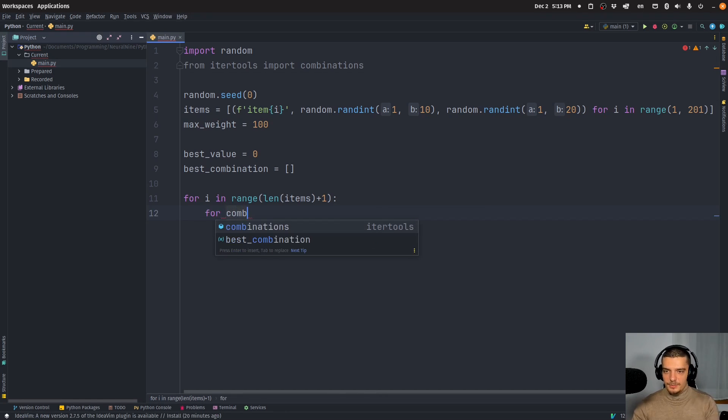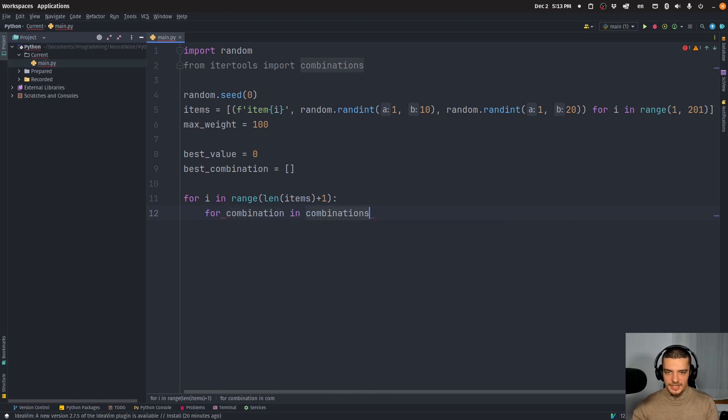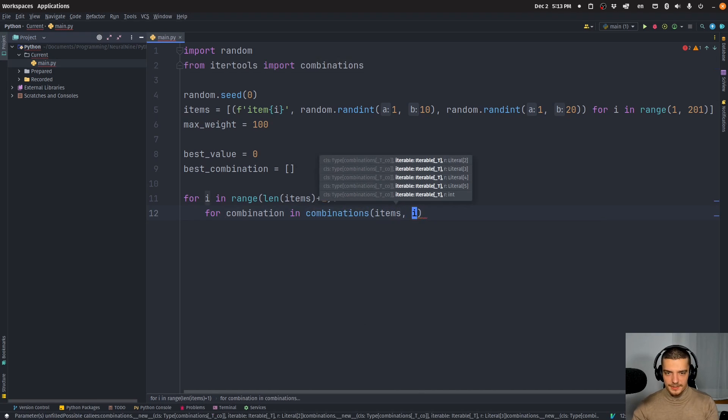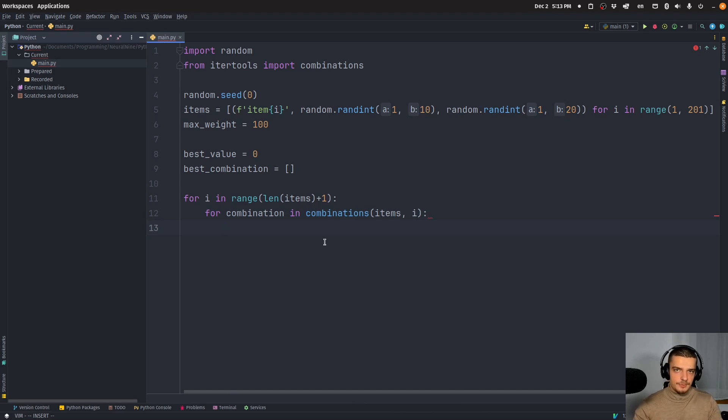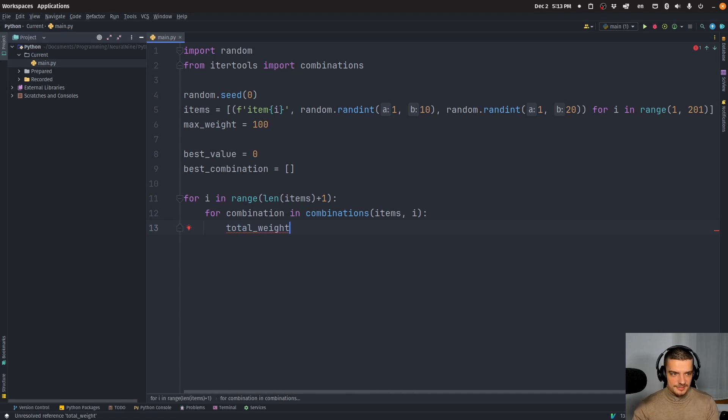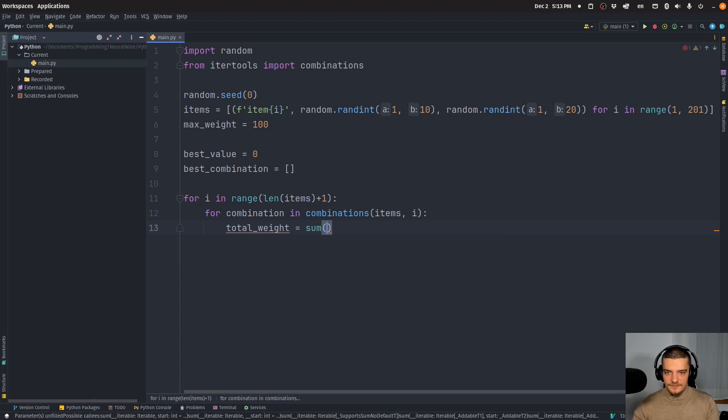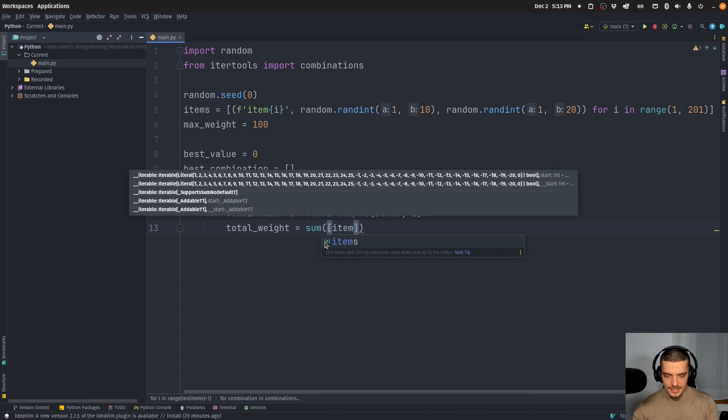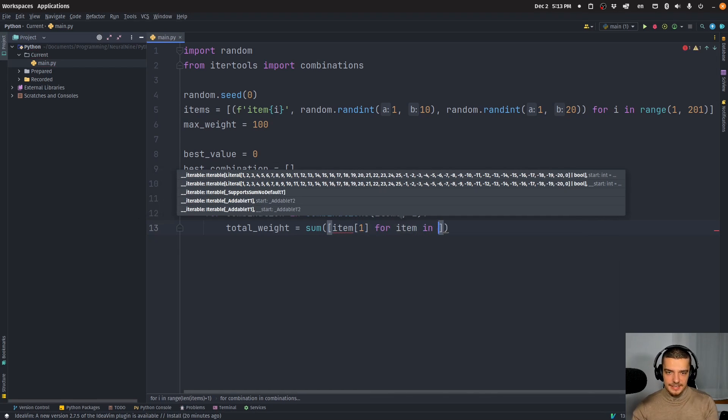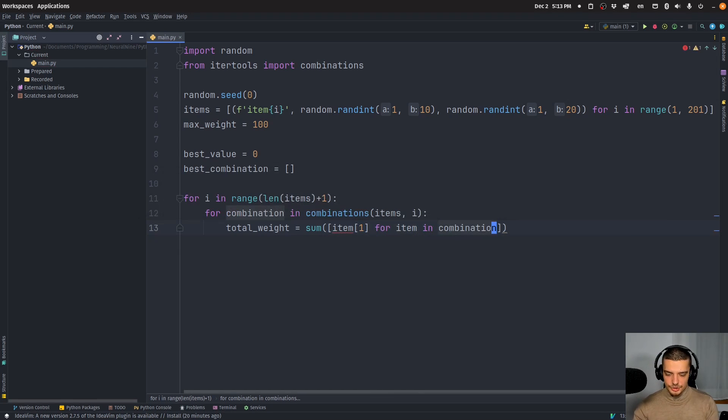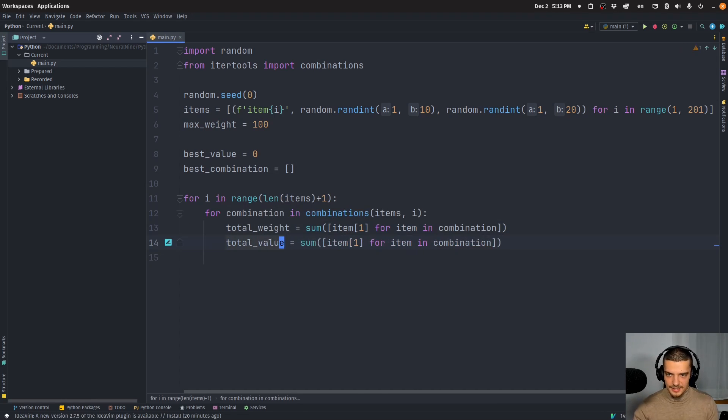So for combination in combinations, I'm going to say from the items, I want to pick I items, which is the outer loop. Again, the focus is not too much on the algorithm, which is why I'm rushing through it here. So don't focus too much on the functionality here. I'm just designing a script that works. We're going to say the total weight of this particular solution is going to be the sum of the following list item weight for item in the combination. And then we're going to say we also have a total value, which is going to be the exact same thing.